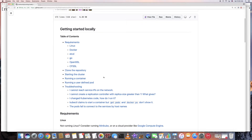Actually, today I'm talking more about this: I will show you how I hacked this method to run a multi-workload Kubernetes cluster. Here's how I do it.